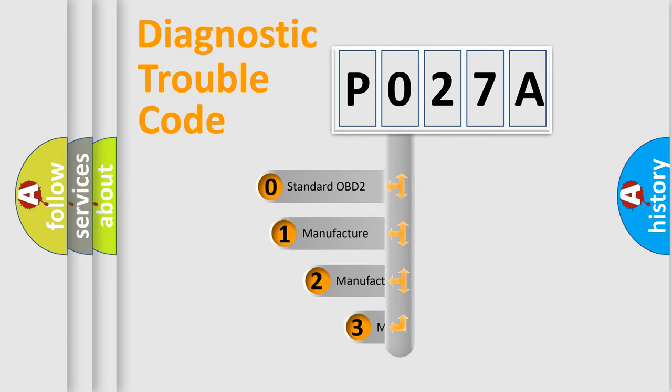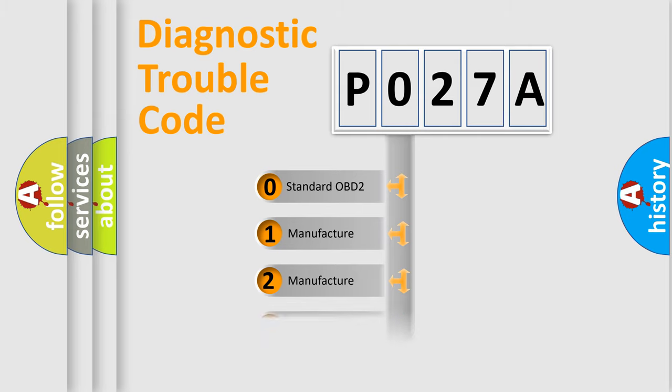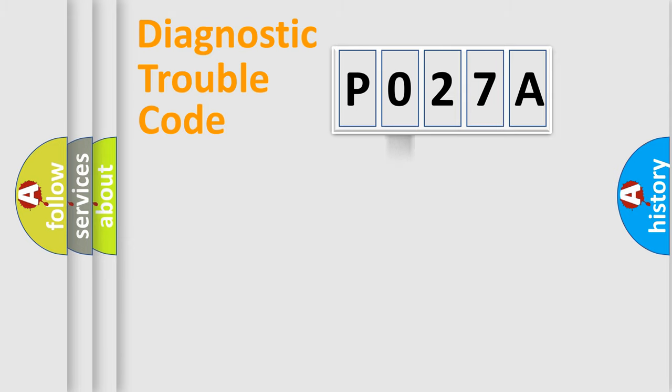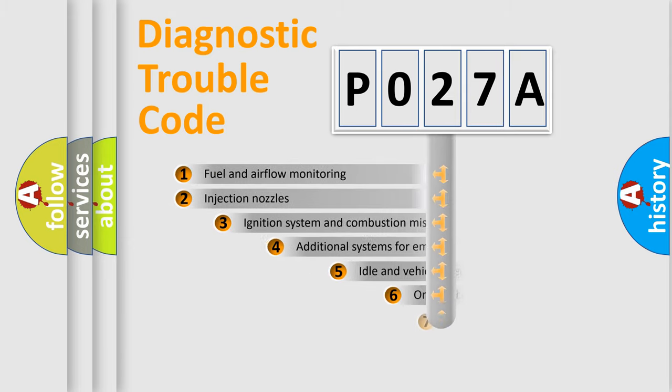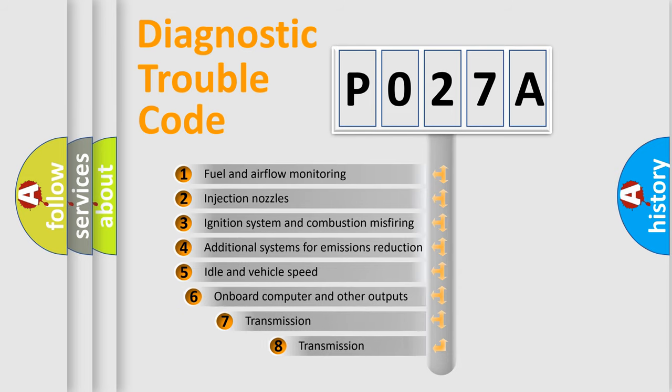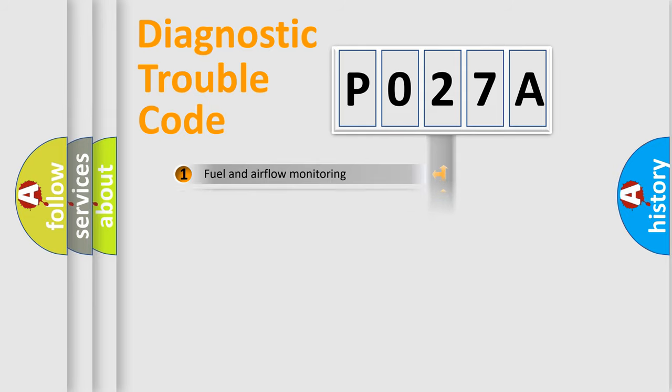If the second character is expressed as zero, it is a standardized error. In the case of numbers 1, 2, or 3, it is a more prestigious expression of the car specific error. The third character specifies a subset of errors. The distribution shown is valid only for the standardized DTC code.